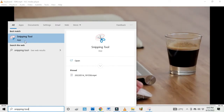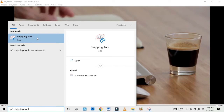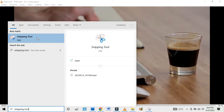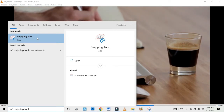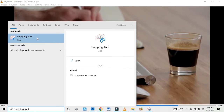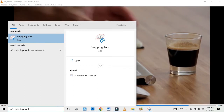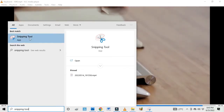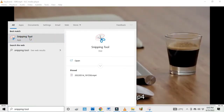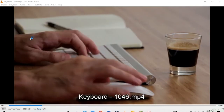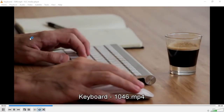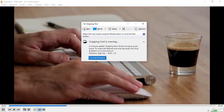After typing Snipping Tool in the search box, under Best Match you are going to see the Snipping Tool app. This is the software that comes default with all Windows — whether Windows 7, Windows 8, Windows 10, or Windows 11. You click on the Snipping Tool to open it.